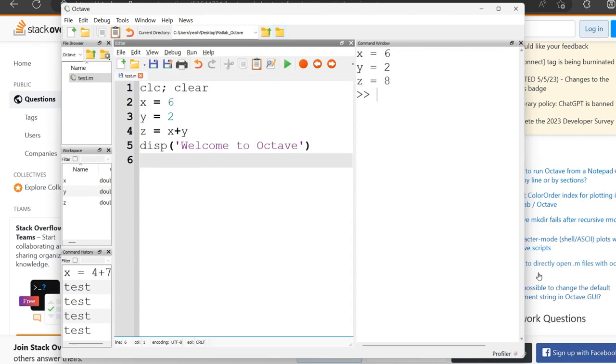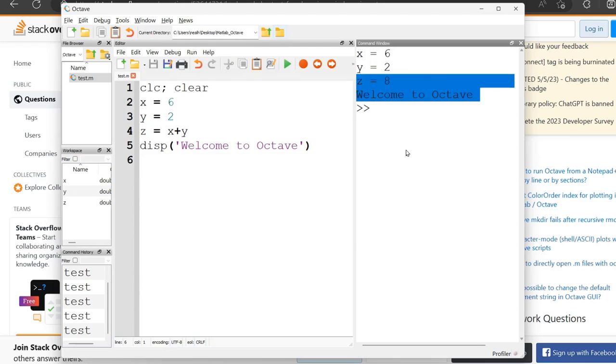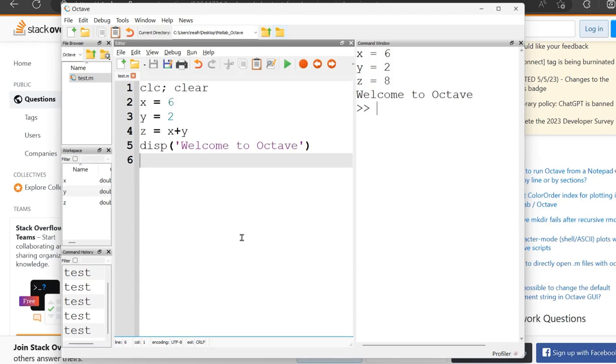All right. So now I don't have to take my hands off the keyboard. Mouse goes away. I just do F5 and it'll run. And since I've added in that display right there, now it says welcome to Octave right here. And it automatically saves it when you run it as well, which is a nice handy little thing to have.